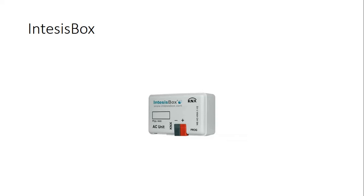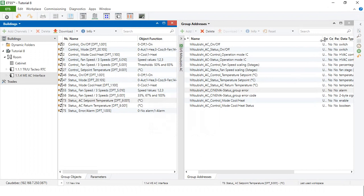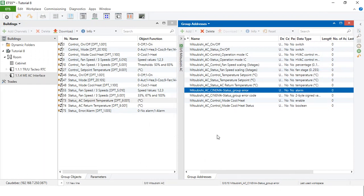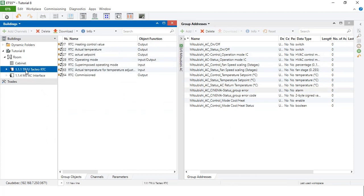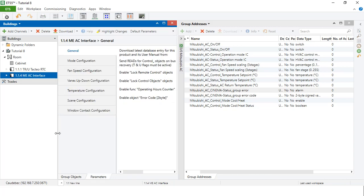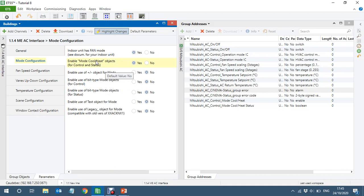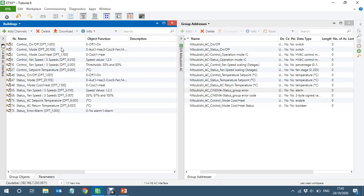Let's go back to the programming. I have already created the group addresses and added the ABB RTC and AC interface. In the parameters of this device, under mode configuration, I have enabled the heat/cool object. What I want to do is link this with the RTC heat/cool, and it will automatically set the AC to heat or cool mode.